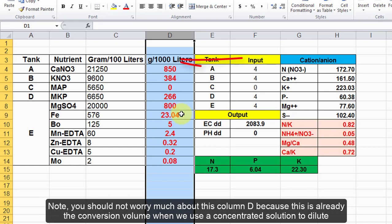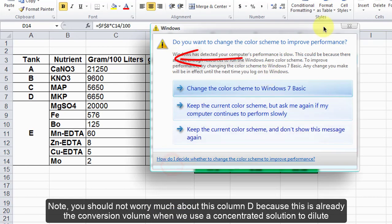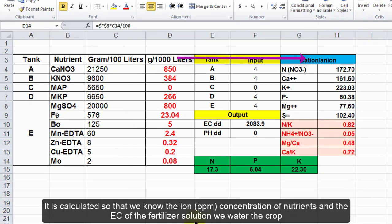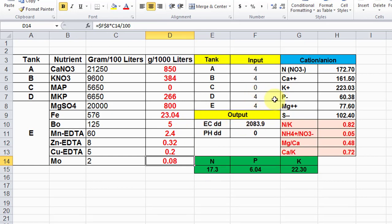Note, you should not worry much about this column D because this is already the conversion volume and we use a concentrated solution to dilute. It is calculated so that we know the ion ppm concentration of nutrients and the EC of the fertilizer solution we water the crop.